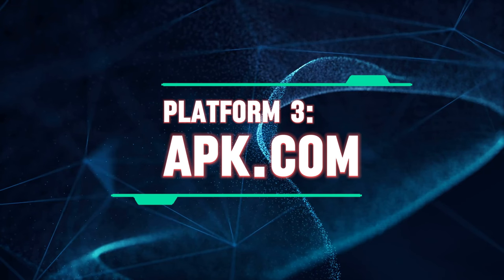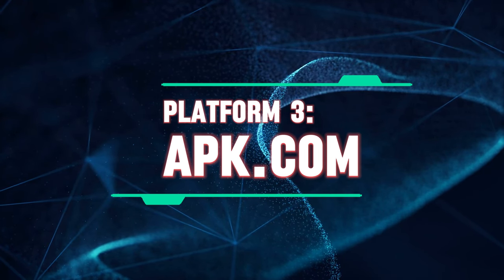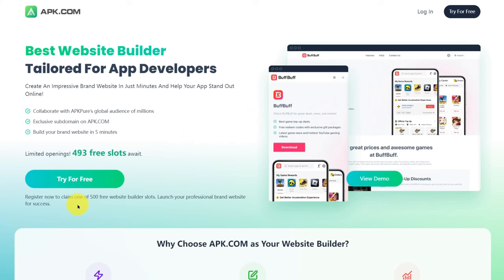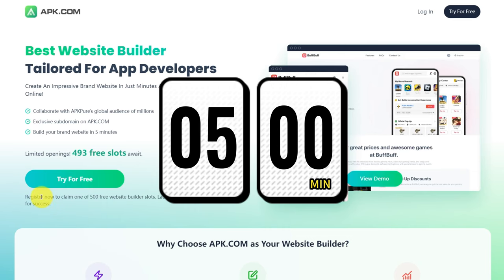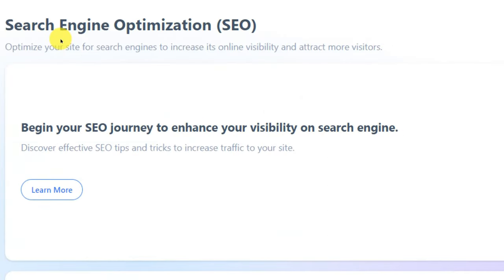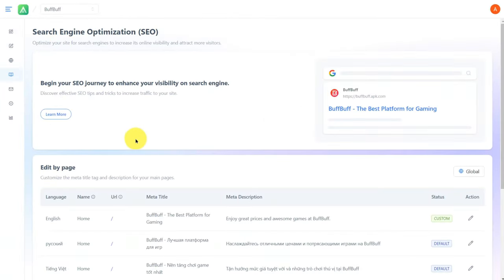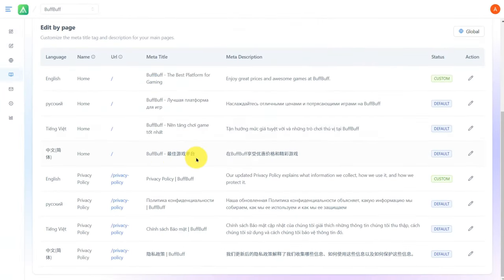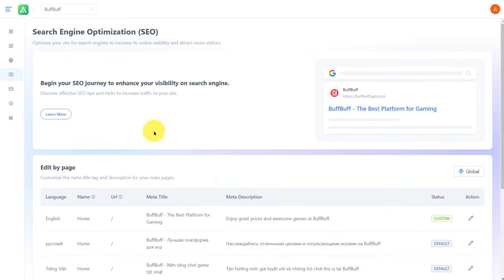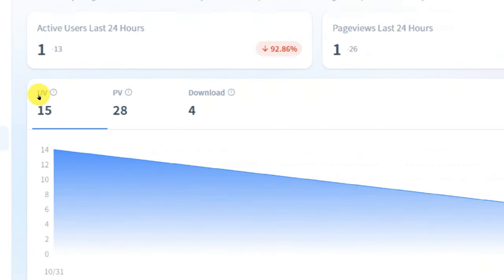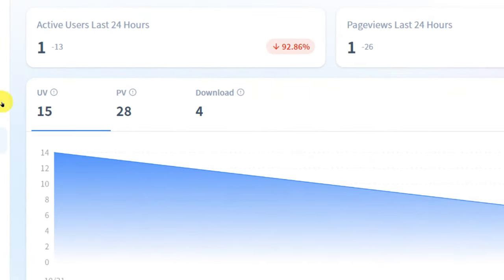Platform three, APK.com. APK.com is a website builder tailored specifically for app developers, allowing you to create a professional brand website in just five minutes. With its independent management tools, real-time analytics, and SEO optimization, you can easily enhance your brand's online presence.